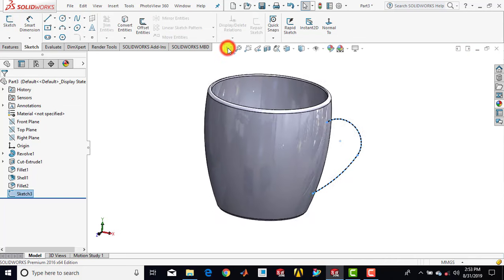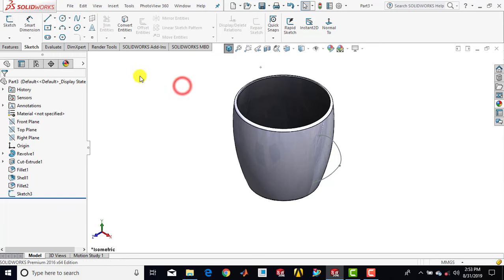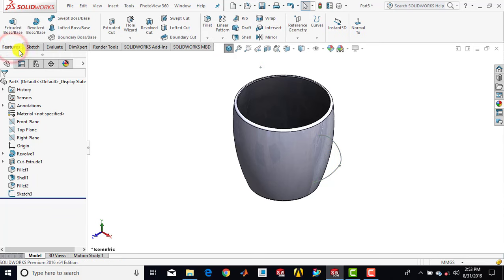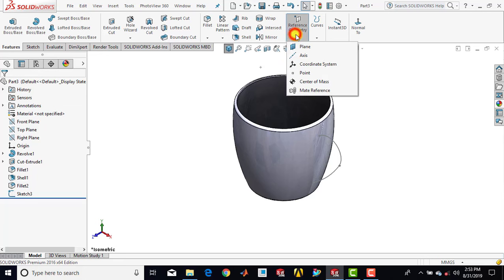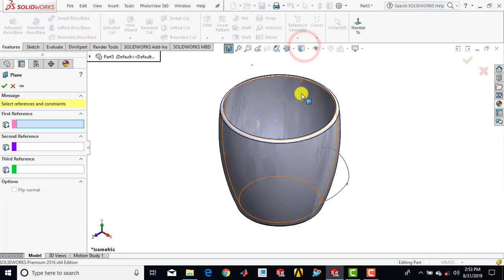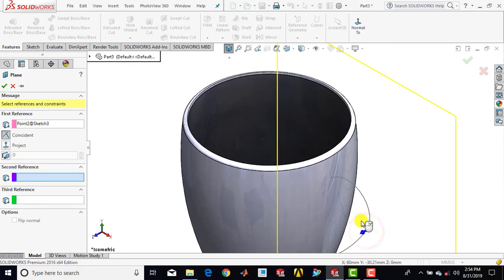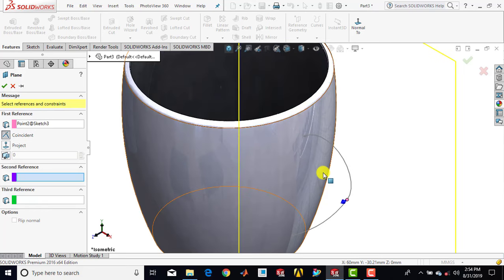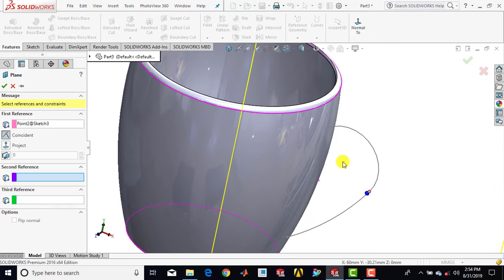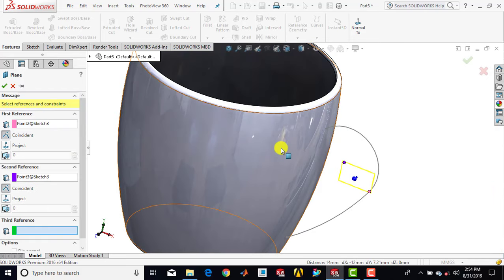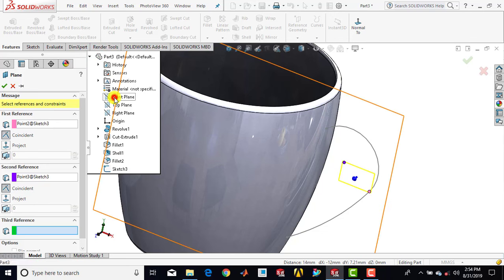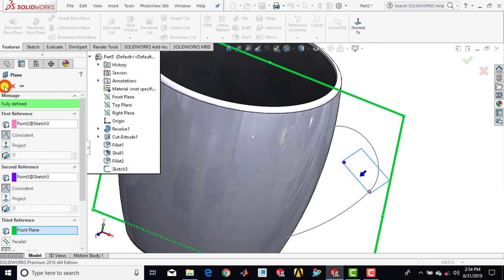Now we have to draw the cross section, and before that we'll go for features and make a plane. So we'll go for reference geometry and select plane. Then select this point of the arc, then the center point of the arc, and the third reference as the front plane. Click okay.